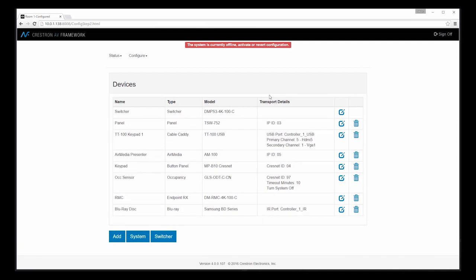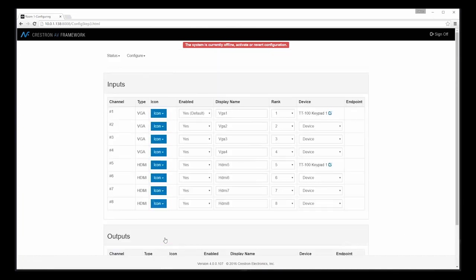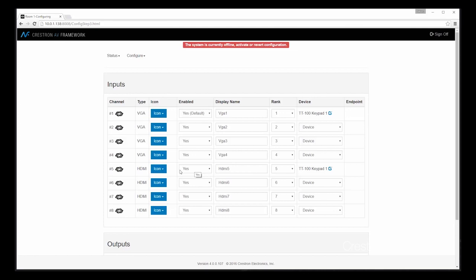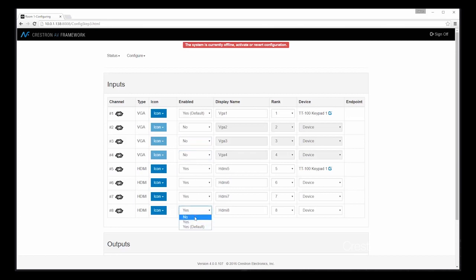Now that all my devices have been added, let's move on to configuring the switcher itself. As you can see, the page provides information on the various inputs for this particular type of control system. For our particular scenario, we're going to use our ConnectIt to control sources connected to input 1 VGA and then input 5 HDMI. And you can see here that the ConnectIt is listed as the device. I'm going to go ahead and disable the VGA inputs that won't be used in this particular system, as well as one HDMI input that we won't use in this configuration either.